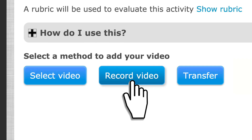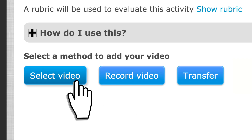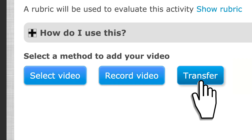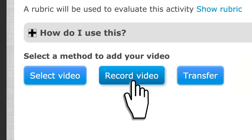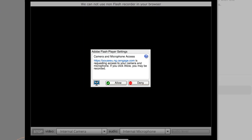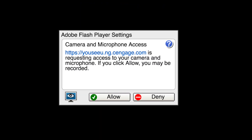You have three options for uploading your video response: record from your computer, upload from file, or transfer from Google Drive, Dropbox, or OneDrive.